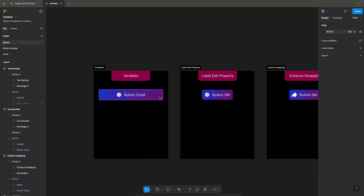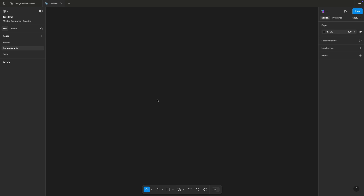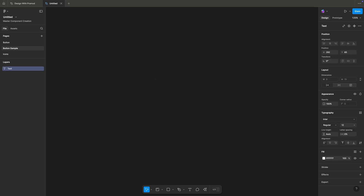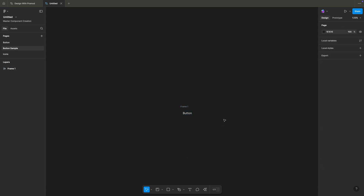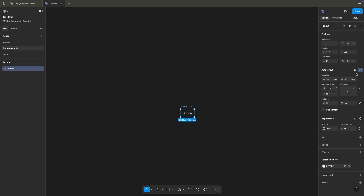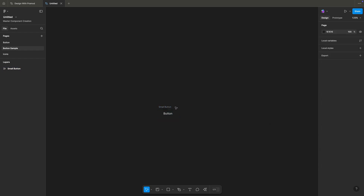I think you guys understood the basics of what properties we defined for this parent component called button. Without delay, let's get started with designing our component. I've created this page here called 'button sample'. I'll start with my text by clicking T on my keyboard to enable text. I'll type 'button text', and by clicking Shift+A on my keyboard I'm enabling auto layout to that button. Auto layout is now added and this section has come up — this is an auto layout enabled button. Let's fill it with some gradient color.